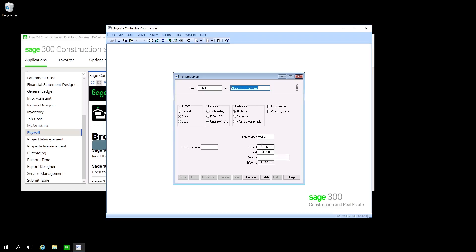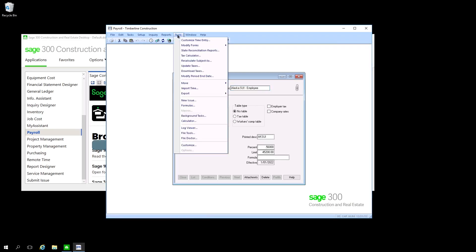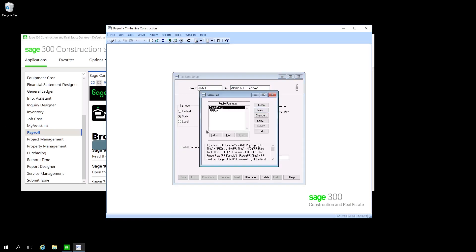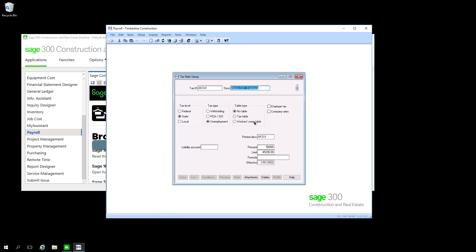If you're using a formula, you won't be able to use the percent and limit. Instead, you'll come into your formulas and update the formula that's listed in that field there.